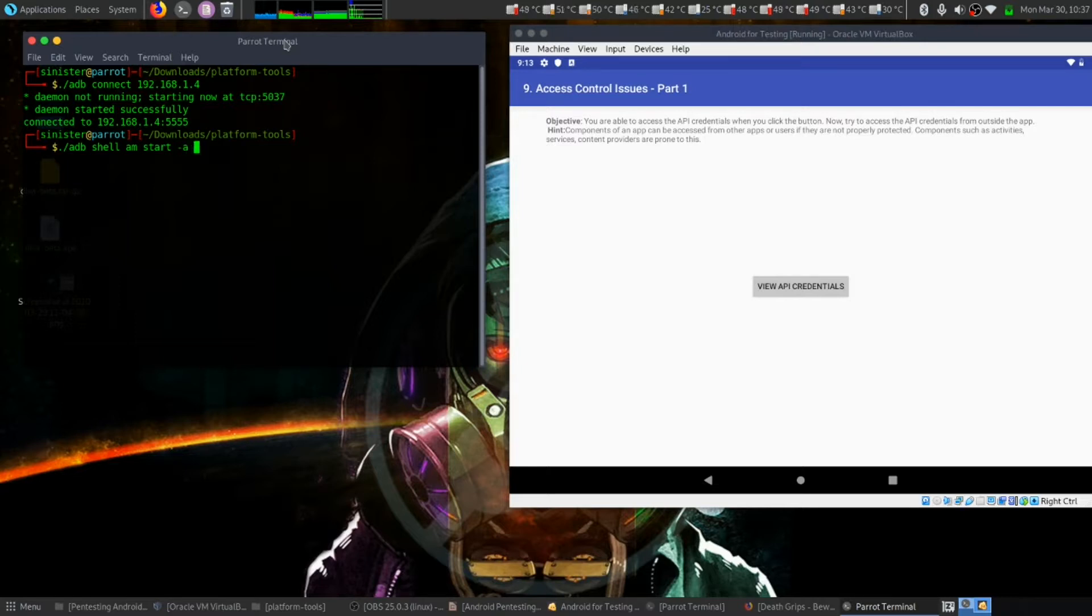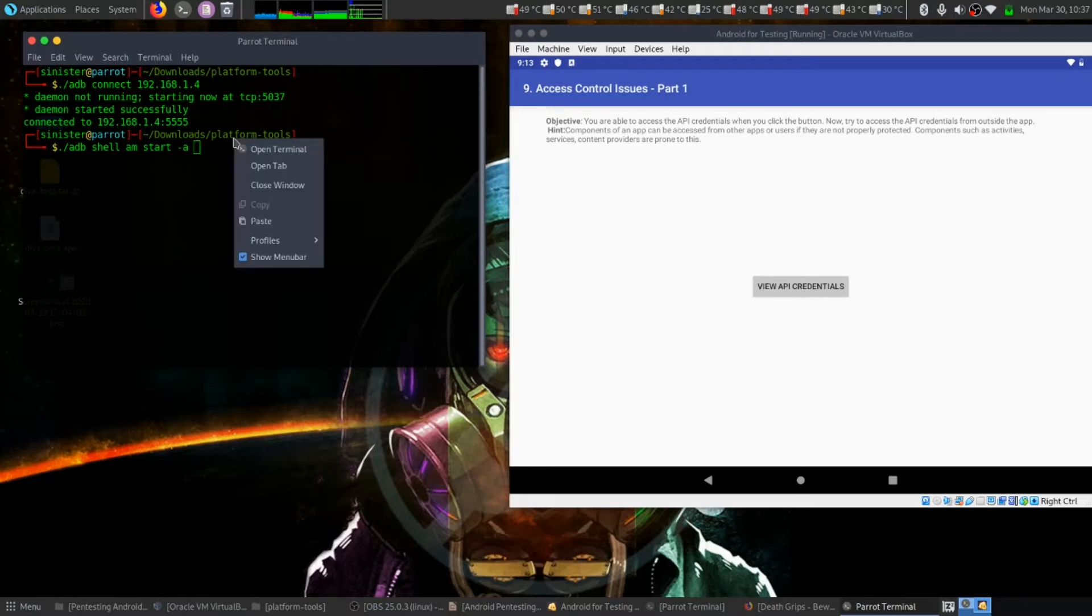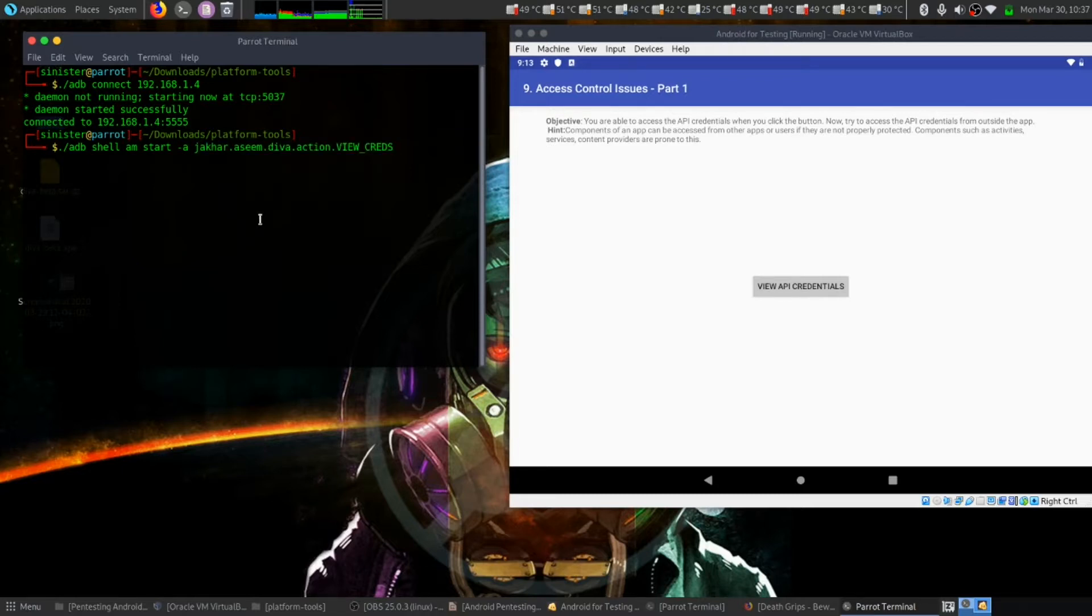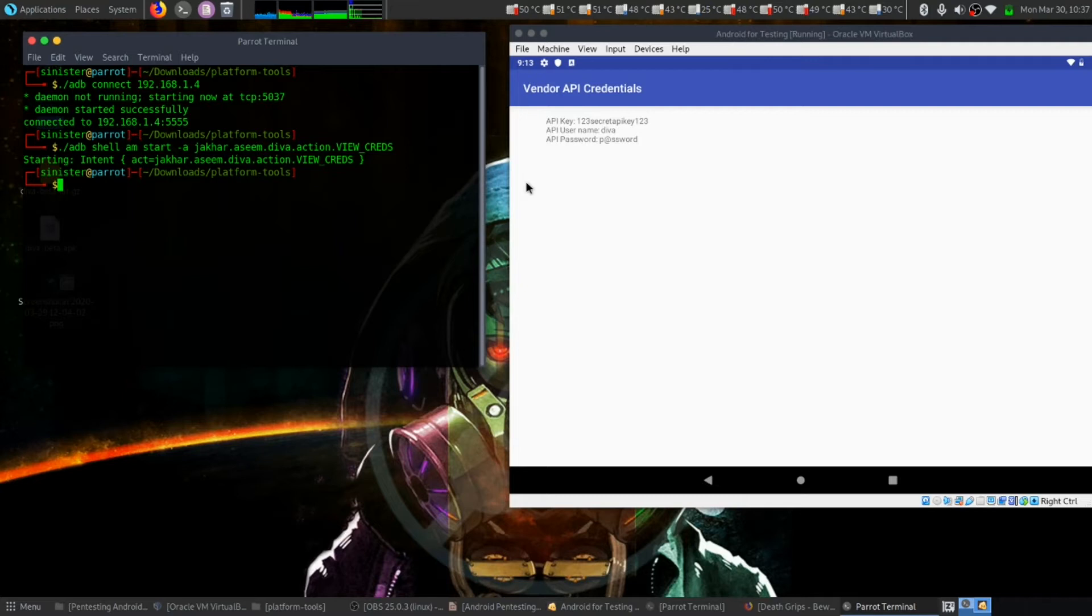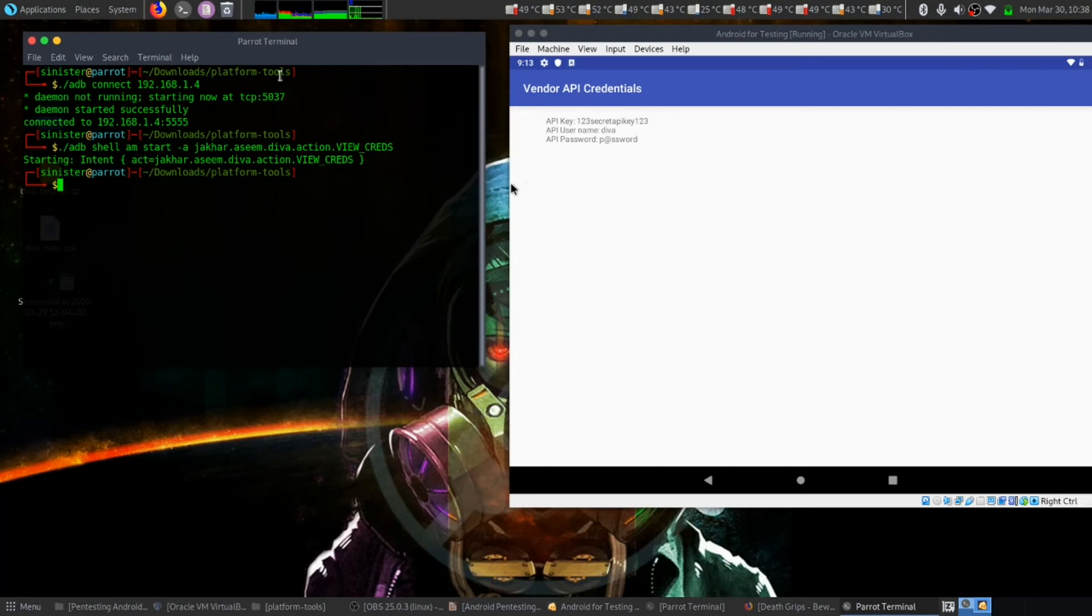Then our intent filter. Let's copy that and let's hit enter. This is an external way to view our credential using intent filter. Thank you.